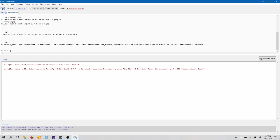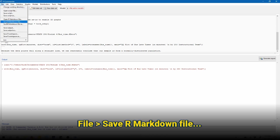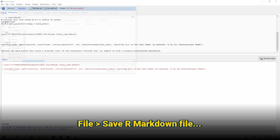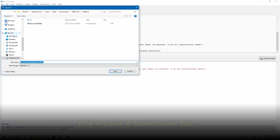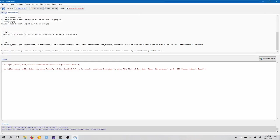We can say something like, because the data points fall along a straight line, we can reasonably conclude that our sample is from a normally distributed population. We can come up and save our R Markdown file, so just file, save our R Markdown file. And we'll call this PreLab6.rmd, hit enter to save it, and click generate report.